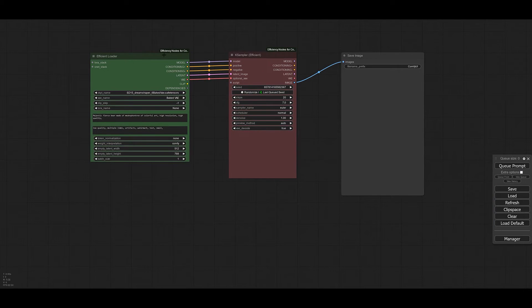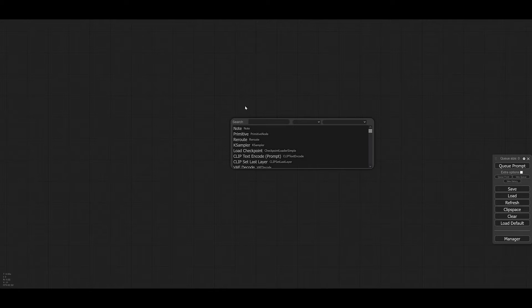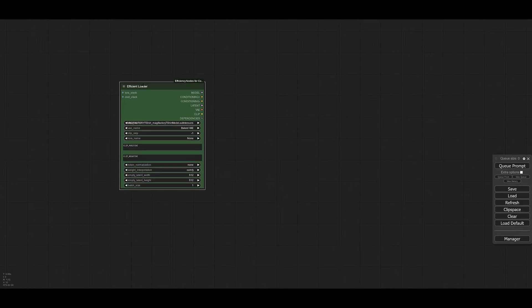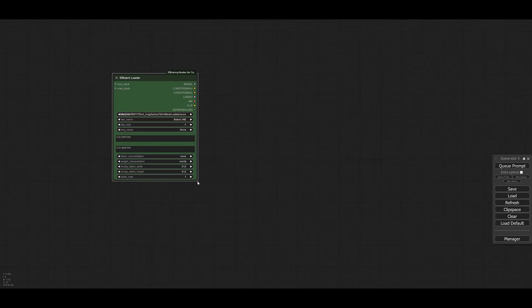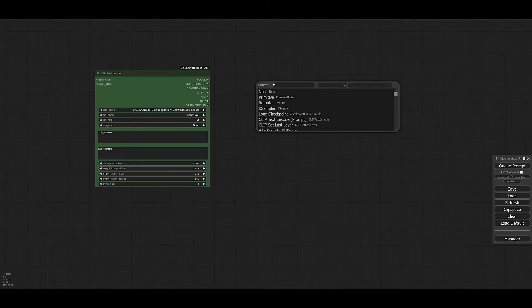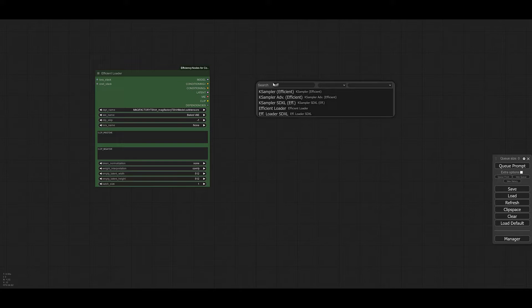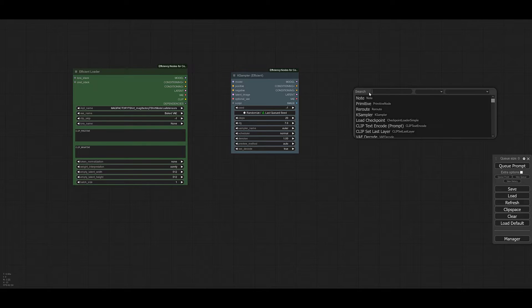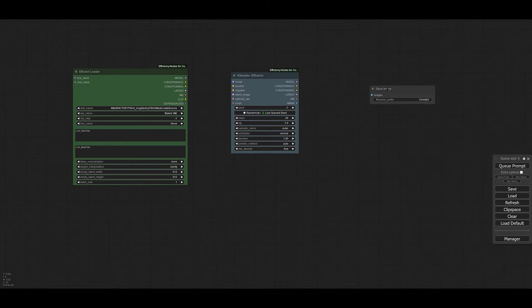Let me show you how to create this kind of workflow. Let's delete these nodes and start from scratch. First we need a loader — I double-clicked and searched 'eff' to find the Efficient Loader. Now that we have the Efficient Loader, we also need an Efficient KSampler. I'll search for KSampler — either advanced or simple will work fine, but make sure you use the Efficient KSampler. Then we also need a Save Image node. These three nodes are what we need to generate a complete image.